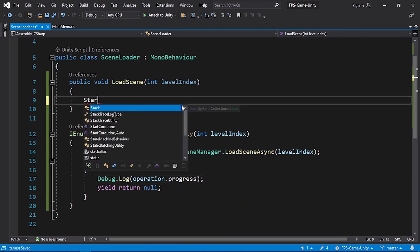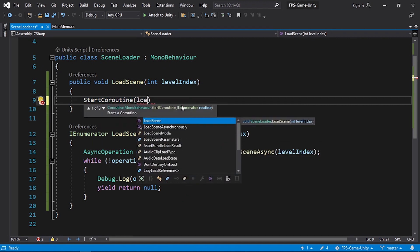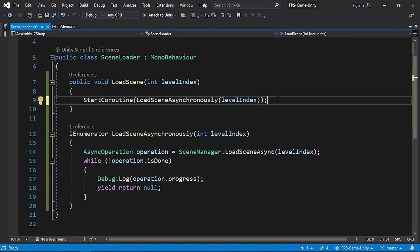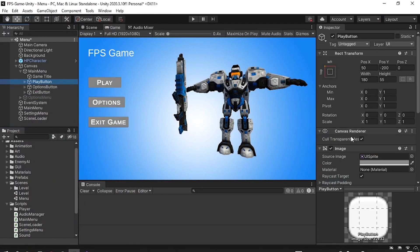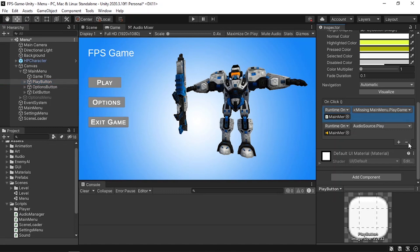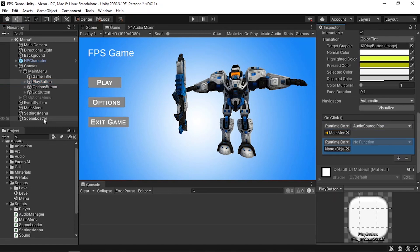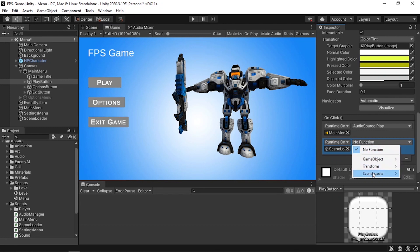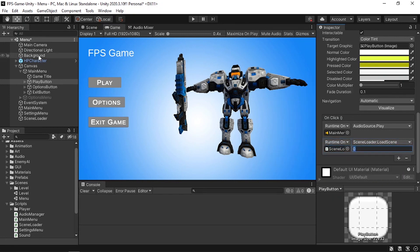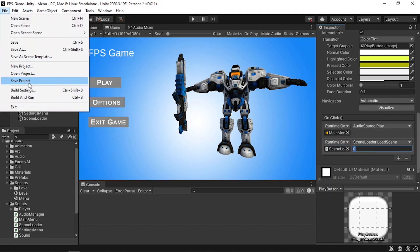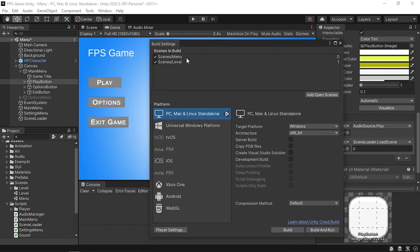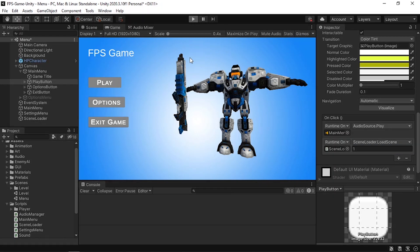Now let's call this coroutine using StartCoroutine, passing in LoadSceneAsynchronously with the same levelIndex. Let's save the script, select our button, and under the OnClick events remove the old one. Drag in the SceneLoader empty game object, and under the SceneLoader script select LoadScene. The index comes from File > Build Settings — make sure all scenes like the menu and level are listed. Our level has index 1, so pass in 1.